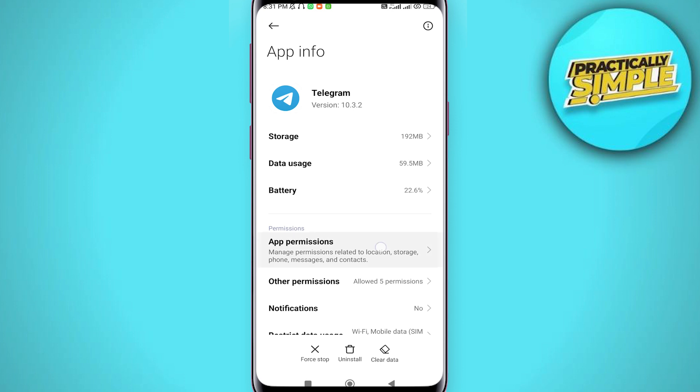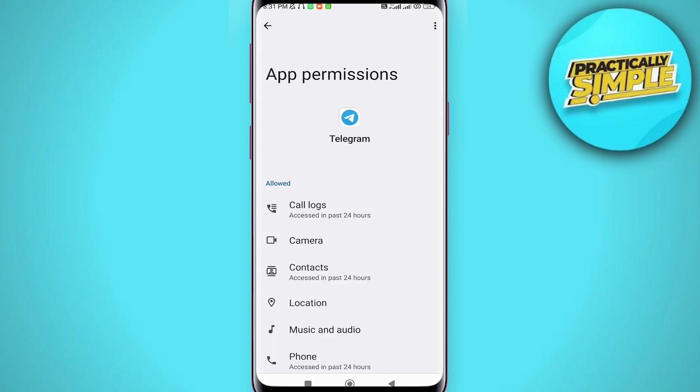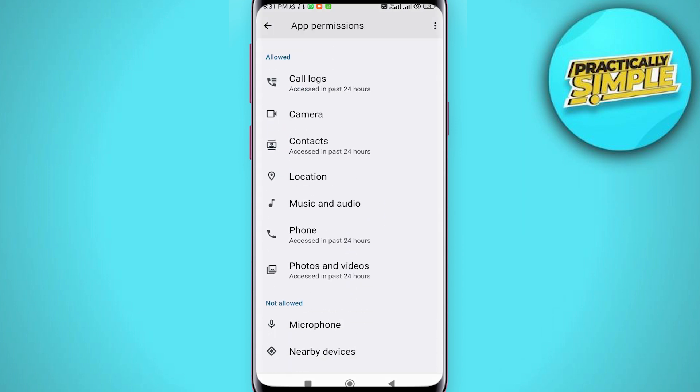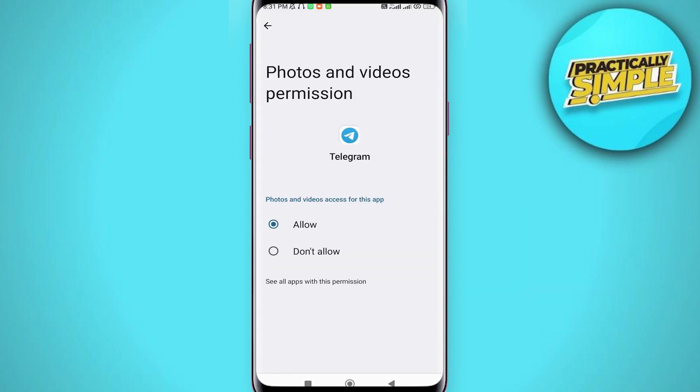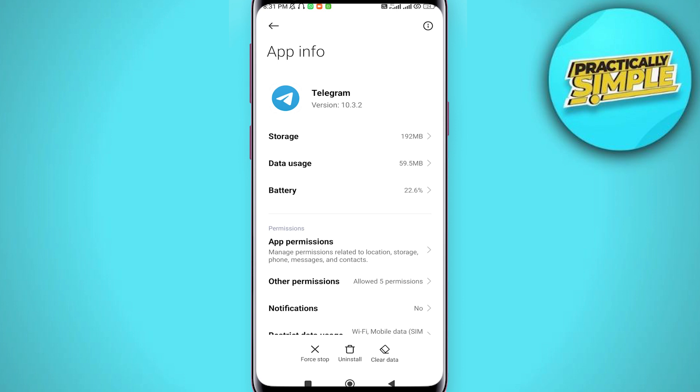Now tap on permissions and choose files and media and make sure it's allowed. Go back and scroll down.